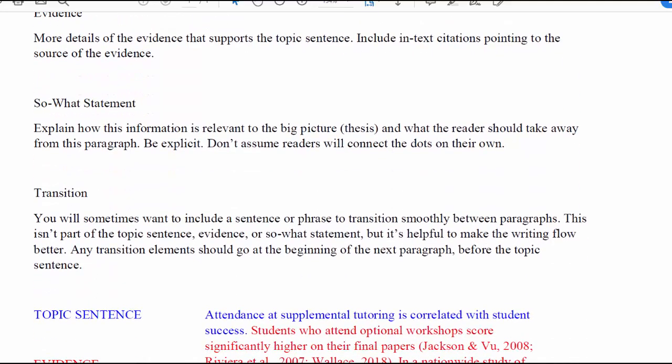Don't assume that the reader will connect the dots on their own. You might also wonder about transitions, because sometimes you need one to move from one paragraph to the next. The transition always comes at the beginning of the paragraph. Your so what statement and takeaway are at the end, and the beginning of the following paragraph will include your transition if one is needed.